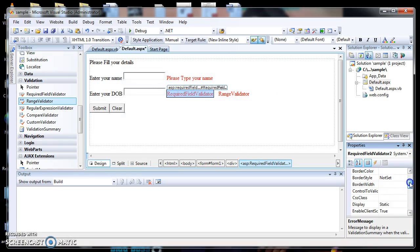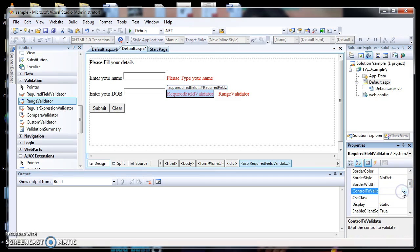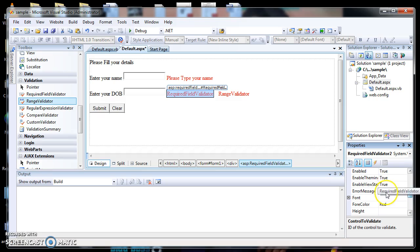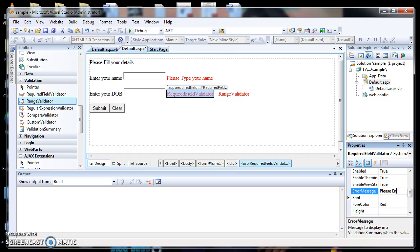Next, I change the second required field validator's ControlToValidate property to TextBox2, and set the error message to 'Please enter your DOB'.